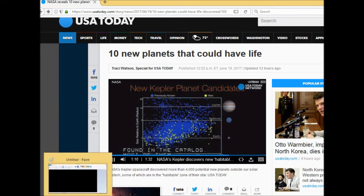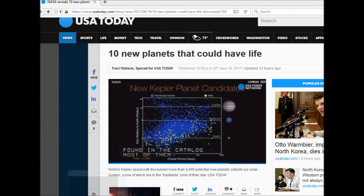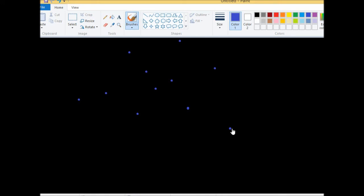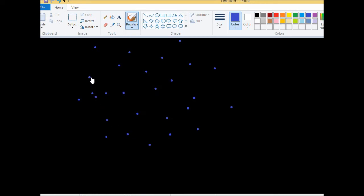Look, Microsoft Paint. Oh look, 1, 2, 3, 4, 5, 6, 7, 8, 10. There's 10 planets right there guys. You're paying billions of dollars in taxes to get this. 1, 2, 3, 4, 5, 6, 7, 8, 9, 10, 11, 12, 13, 14, 15, 16. Look at that guys, I made the exact same graph as NASA, the new planets discovered, right here on Microsoft Paint.